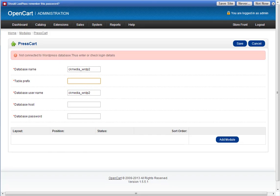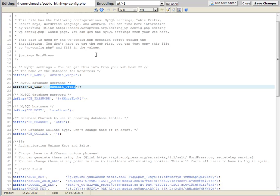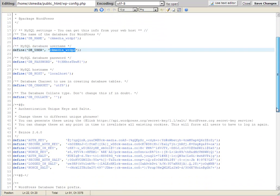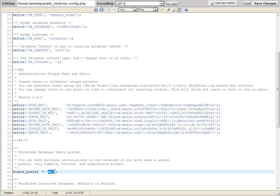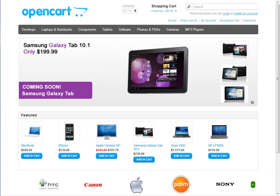Then we've got table prefix. If I scroll down a little bit, you've got table prefix down here, usually by default it's wp-underscore.